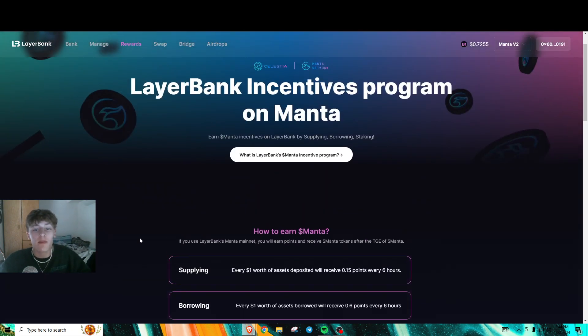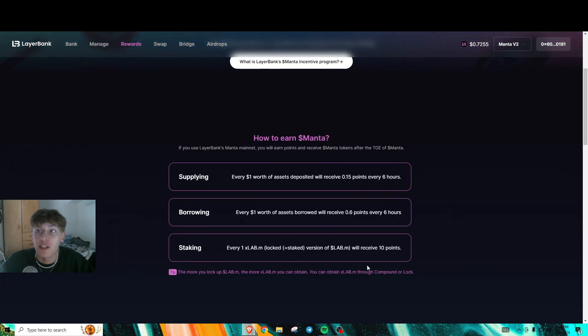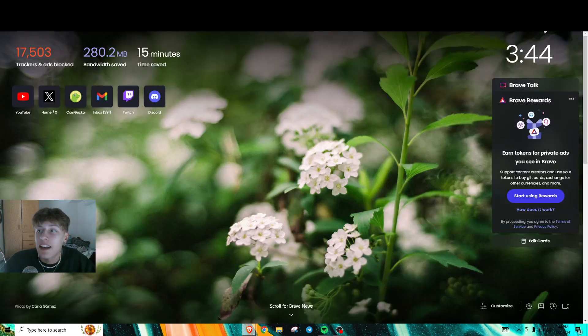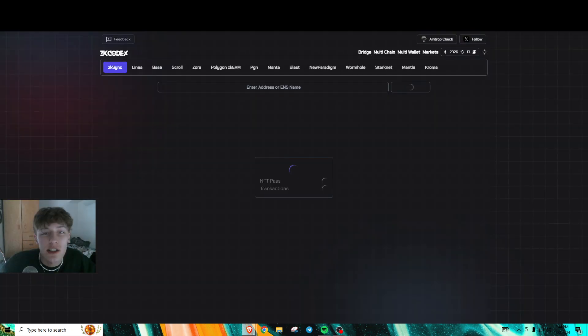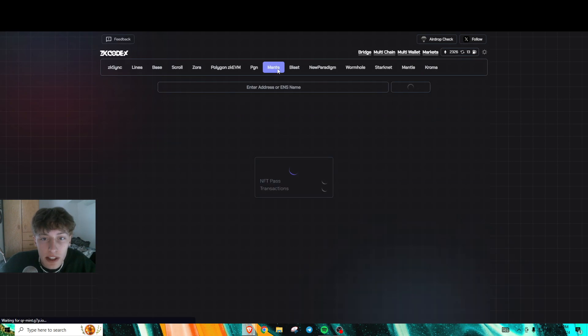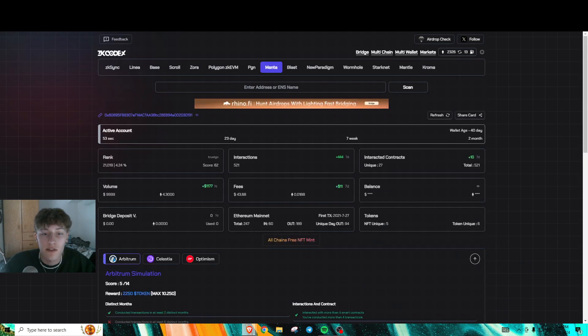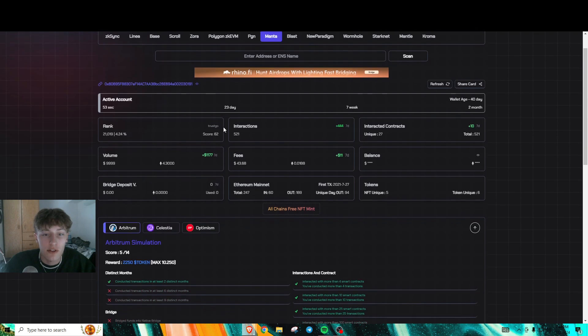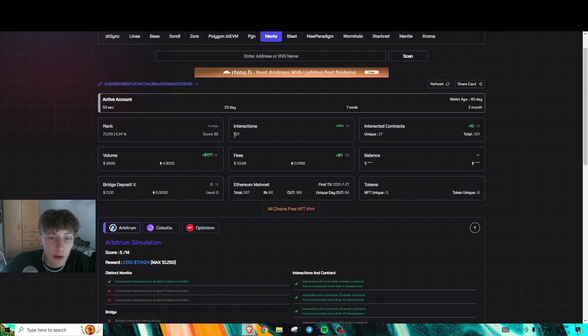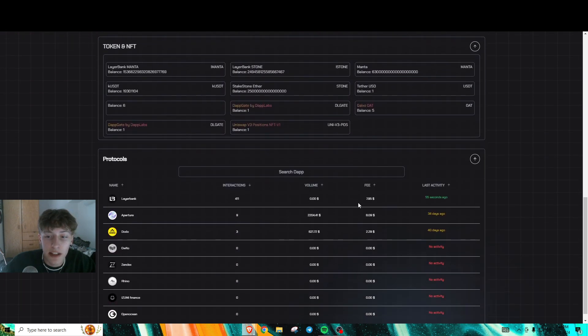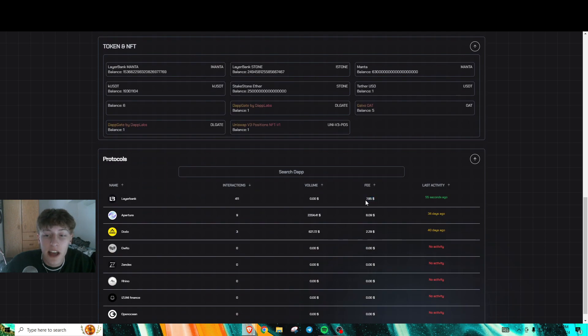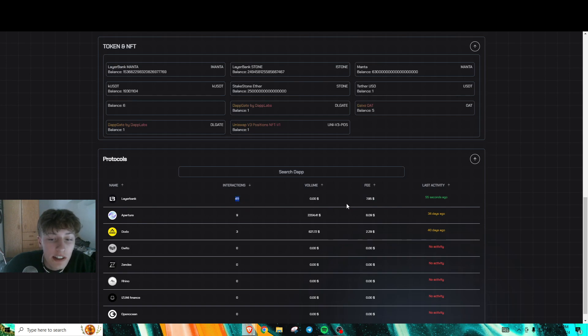The fees are really low on Manta. I've done 521 interactions, mostly from LayerBank. As you can see, virtually all my fees are from LayerBank. I've had over 411 interactions and my fees are only $8.